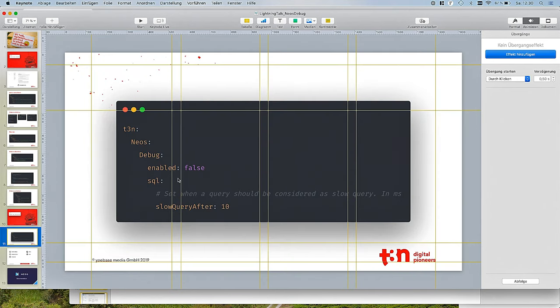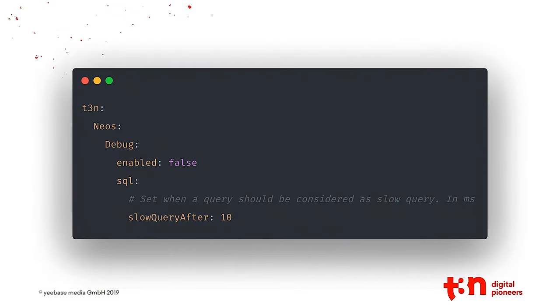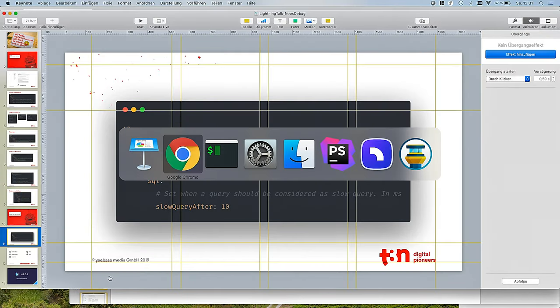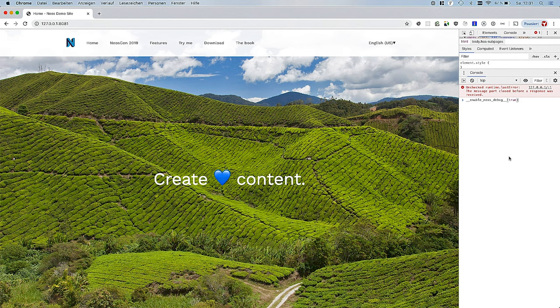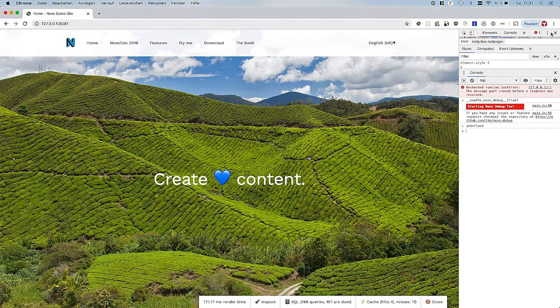And I'll show you this in a live demo. So you just require the package. There are two configuration options you can do. Just enable it. And there's an SQL module for now. You can define a slow query threshold in milliseconds. So you can say whenever a query takes longer than 10 milliseconds, we consider this a slow query. For this demo, I put it to 0.5 milliseconds or something. So we see it, actually. This is pretty rough right now, but it's working.